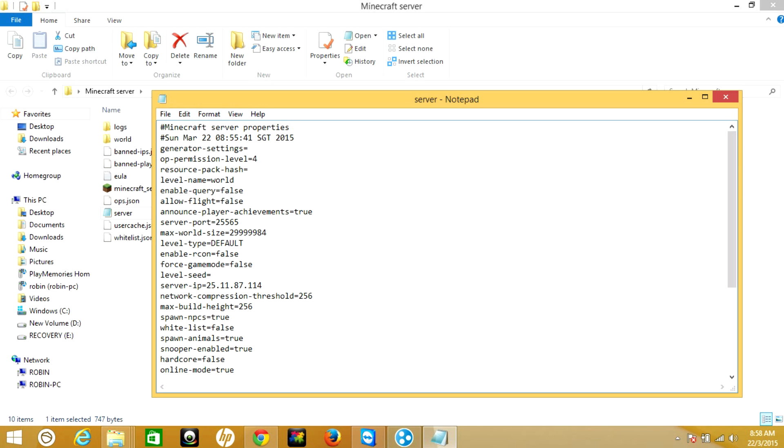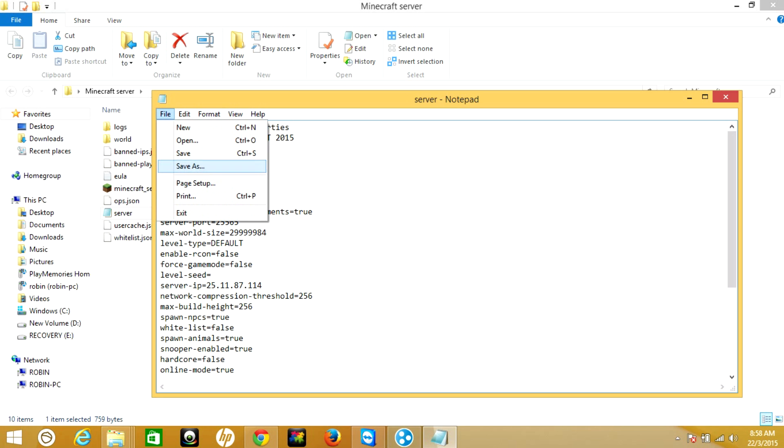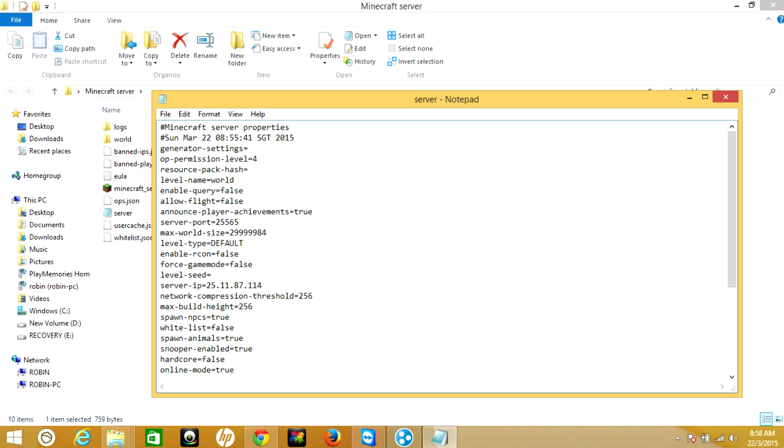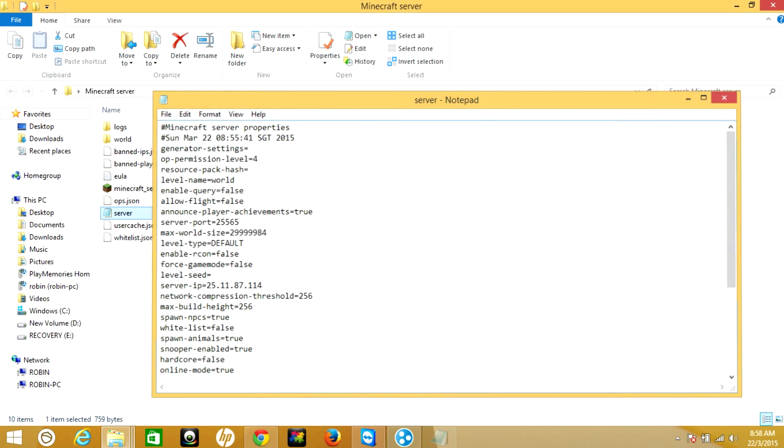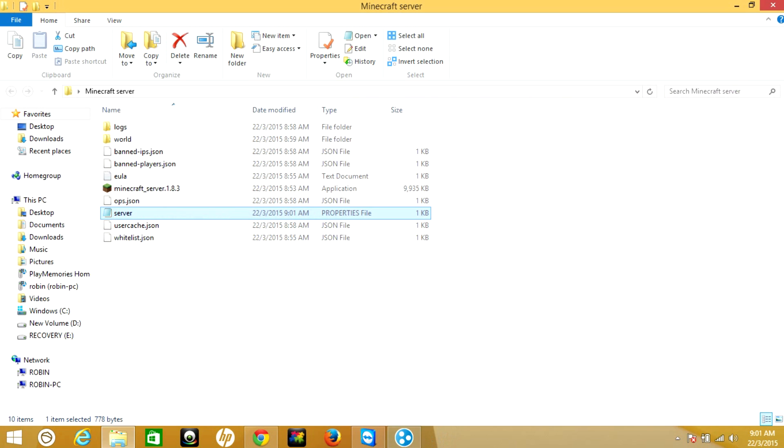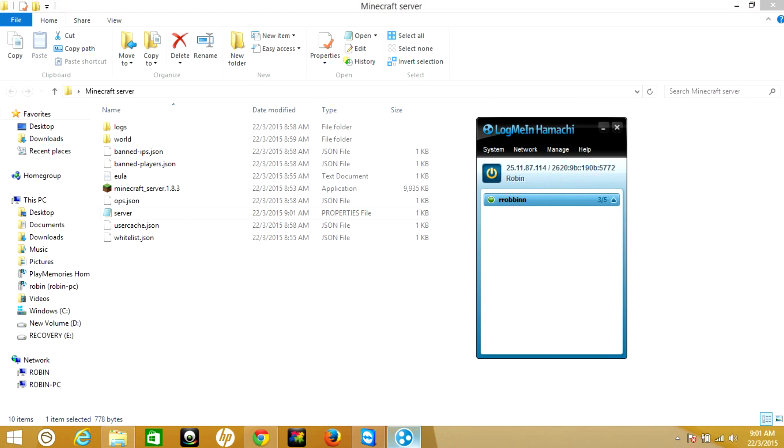Once you paste your IP address, then save this file and close this window.